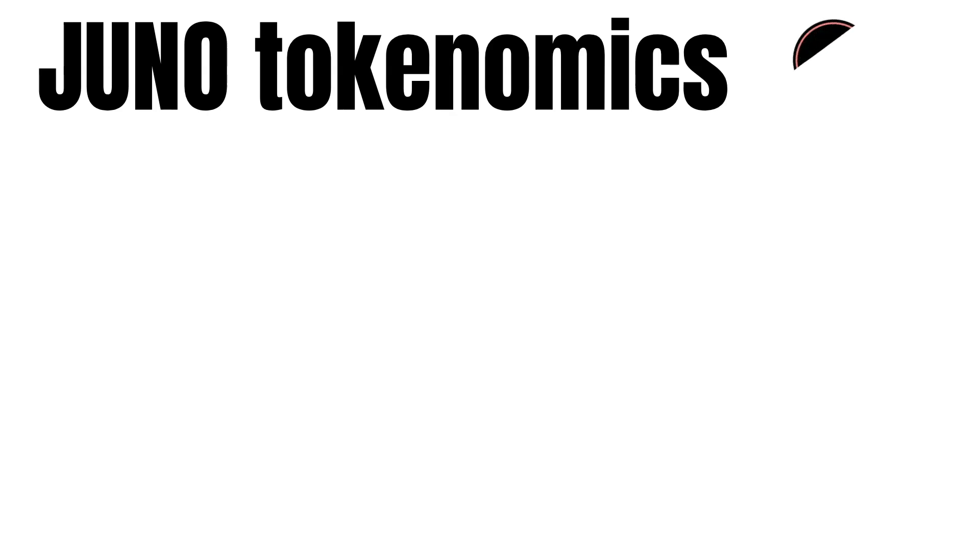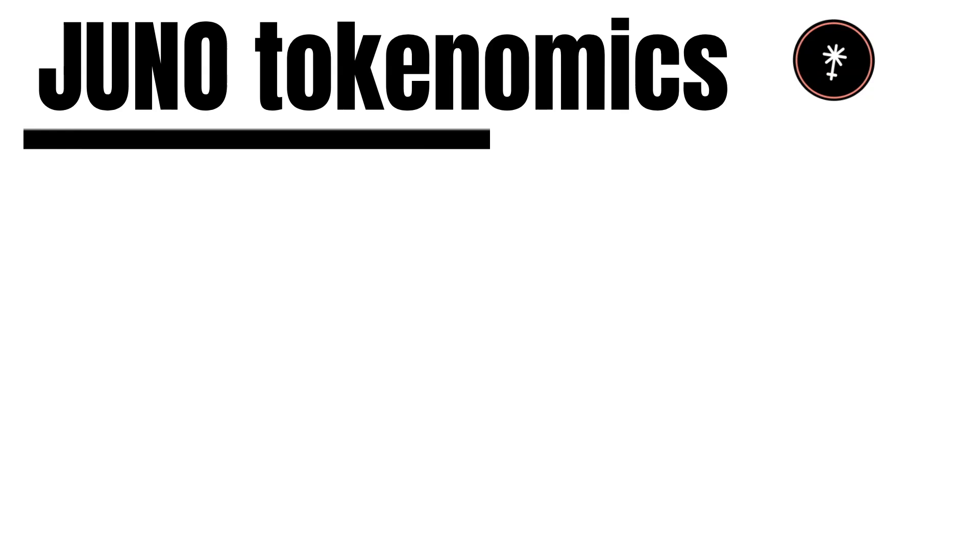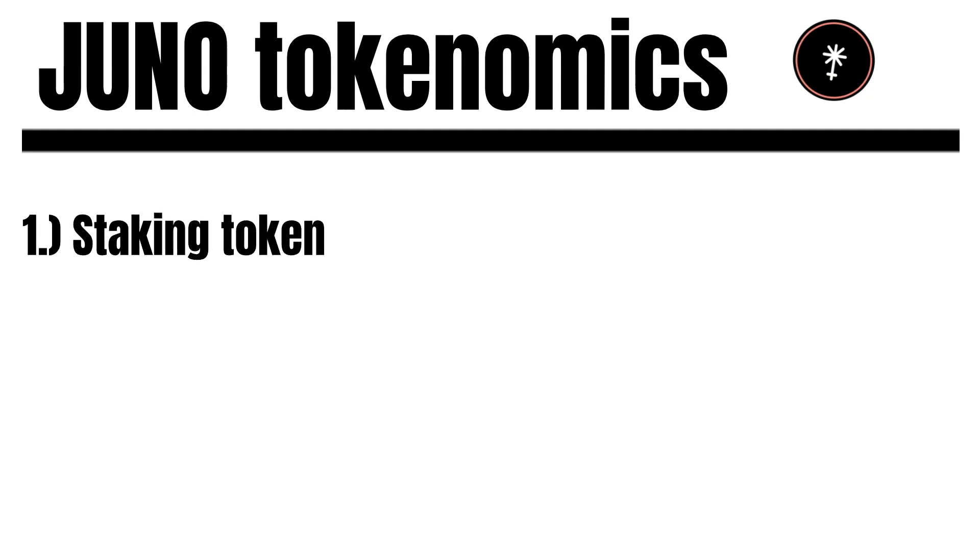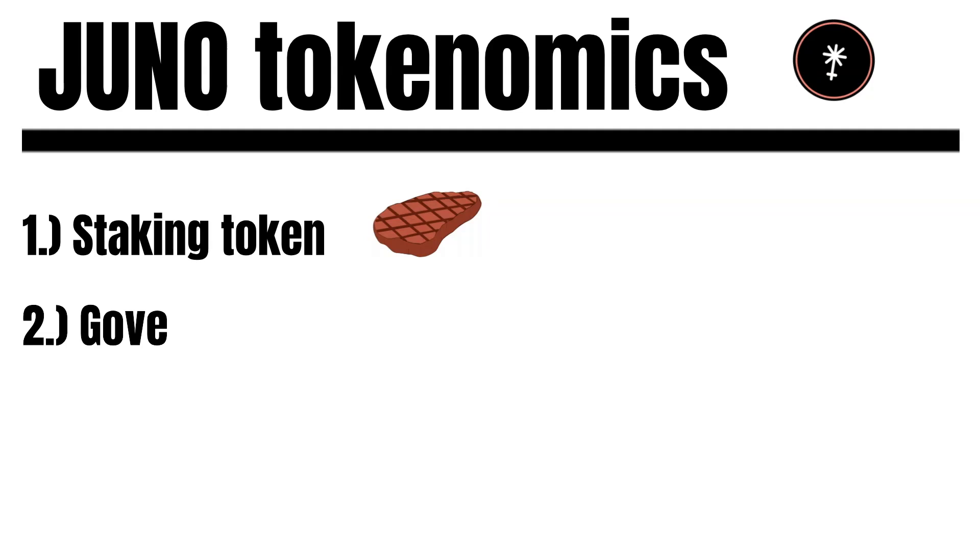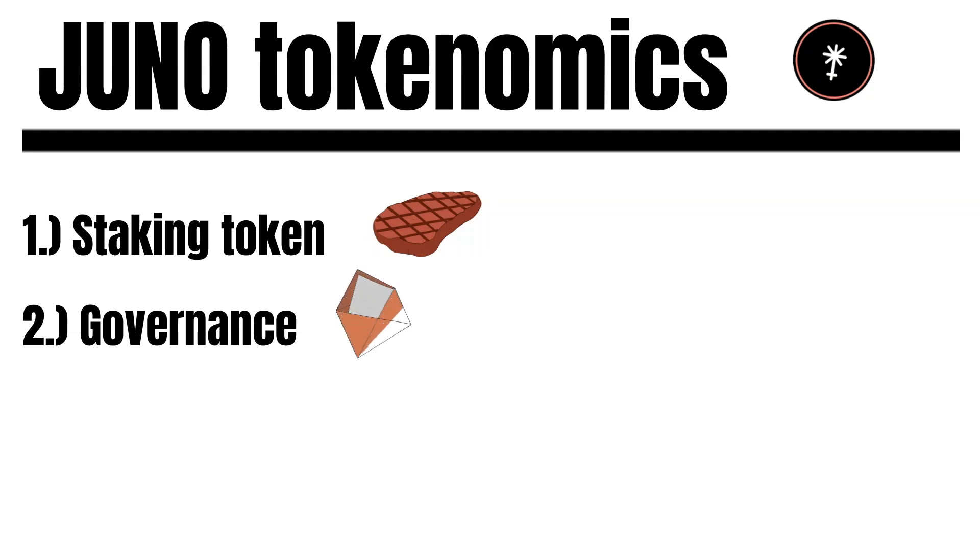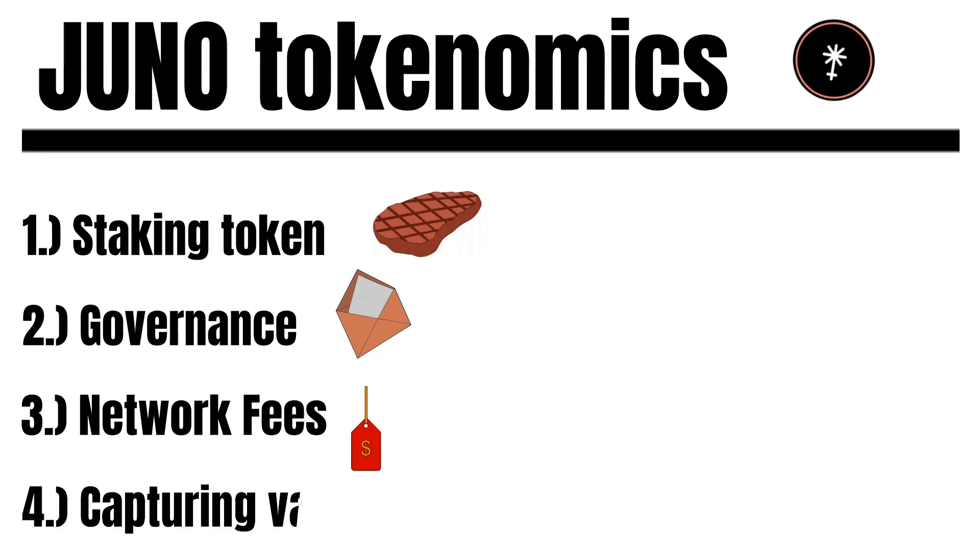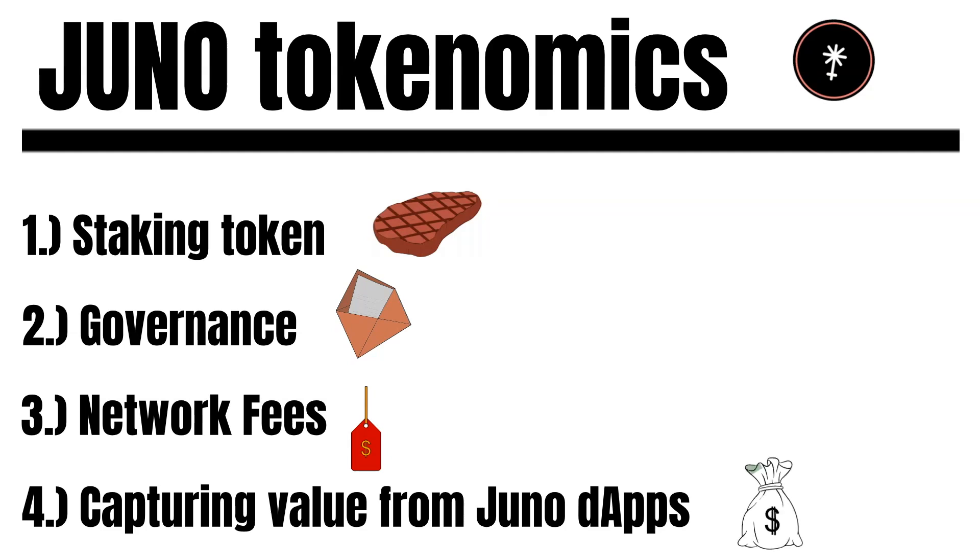Now, let us talk about the tokenomics of Juno. Juno is a native cryptocurrency of the Juno network. It is primarily used for staking. When staking Juno, you participate in the proof-of-stake consensus algorithm and help to secure the chain. When doing so, you earn rewards in the form of Juno. Besides, Juno also acts as a governance token. When holding Juno, you have a say in the community and can vote on governance proposals that impact the project's development. Also, Juno is being used to pay gas fees in the network. And last but not least, Juno is being used for capturing value from dapps built on top of the Juno network.